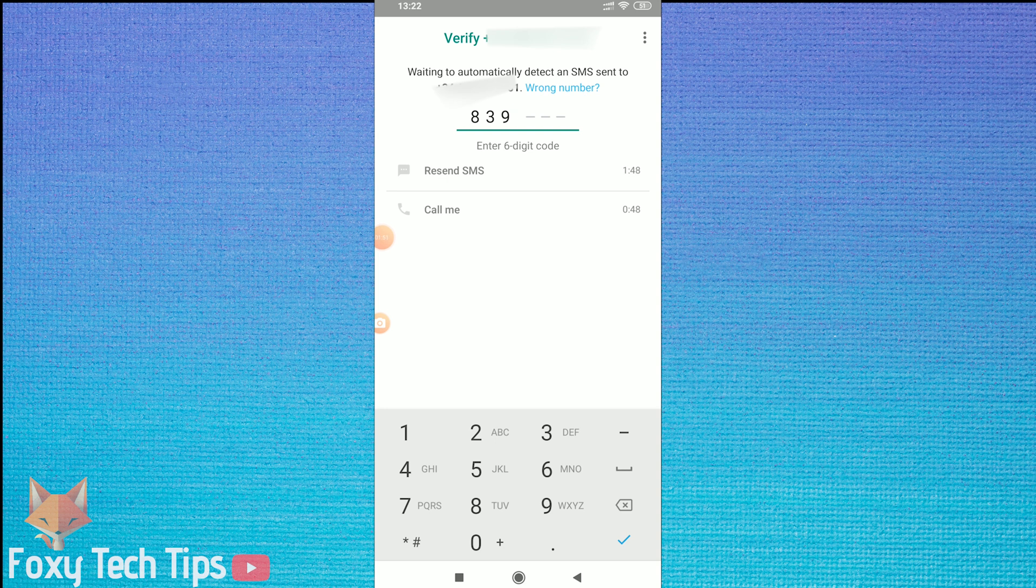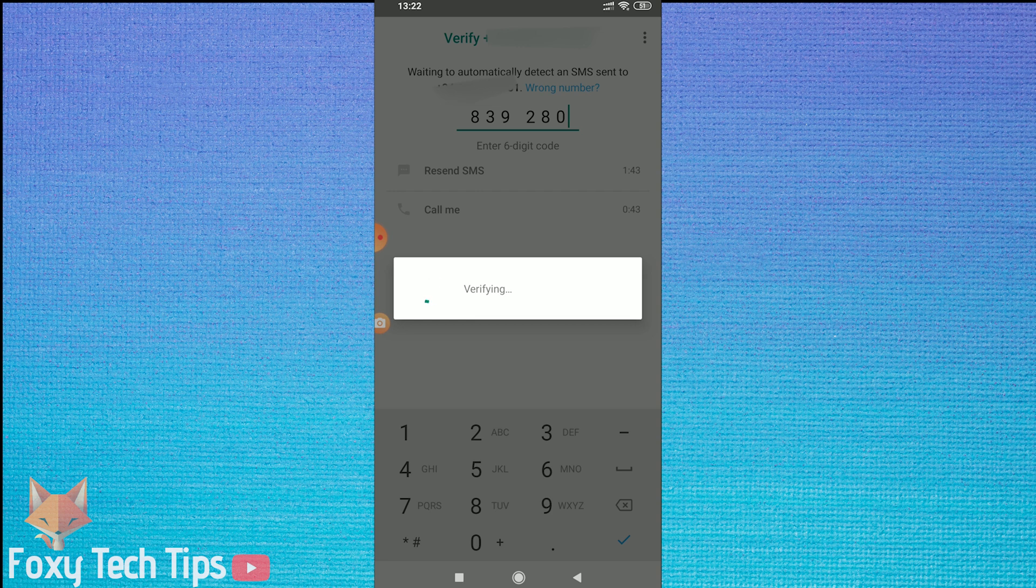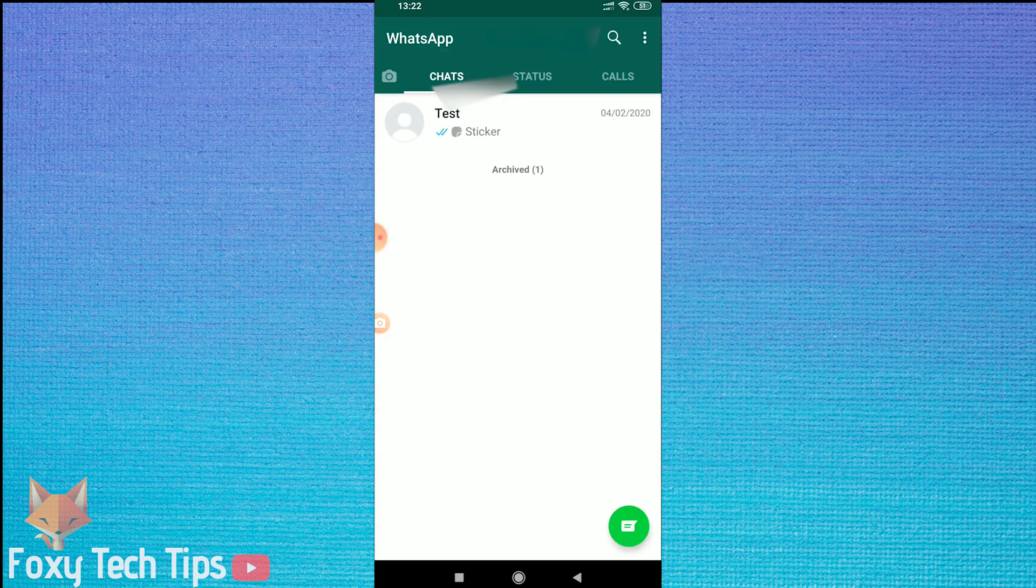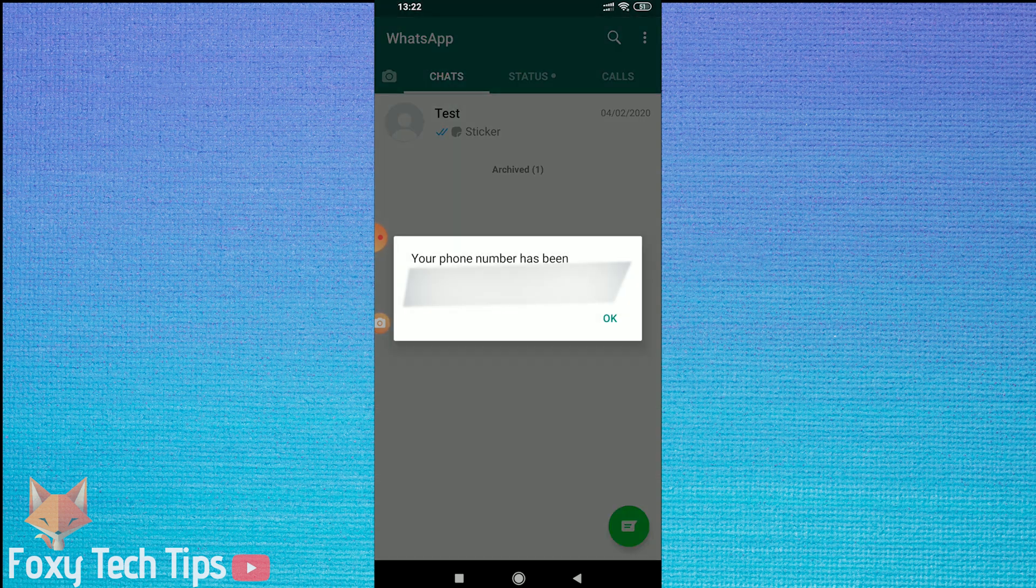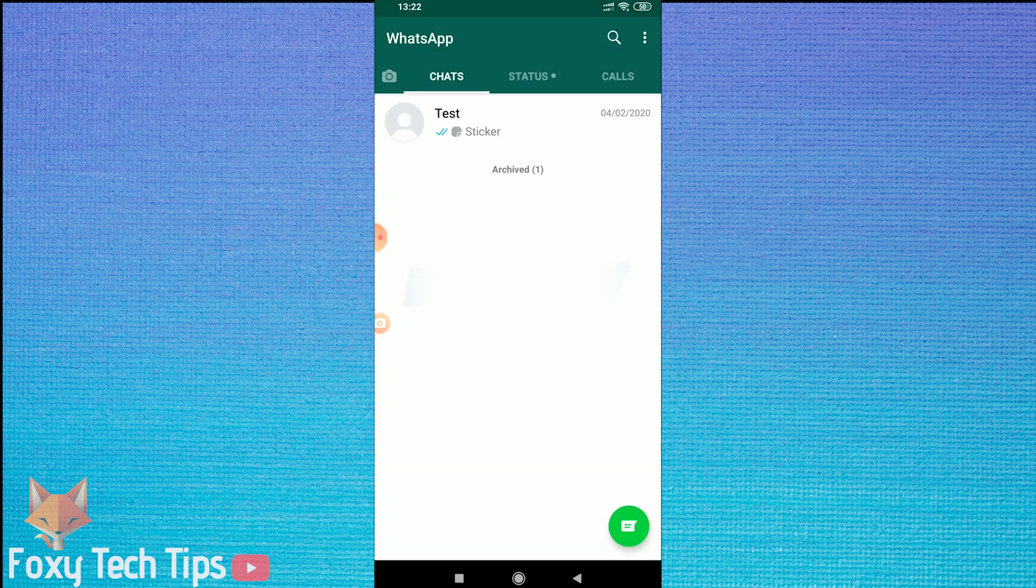You will now need to confirm your new phone number by receiving an SMS and entering the code into WhatsApp. Once you enter the confirmation PIN, your WhatsApp account will be updated and merged to your new number. If you chose the option, your contacts will be notified.